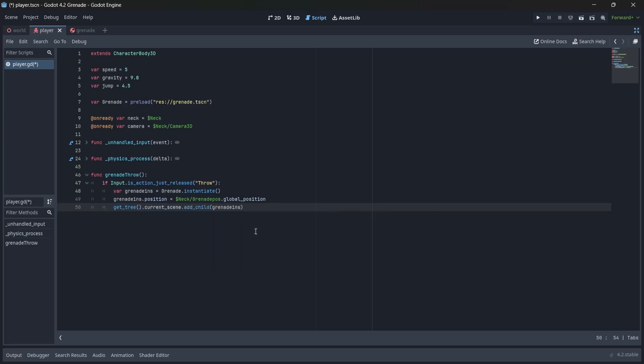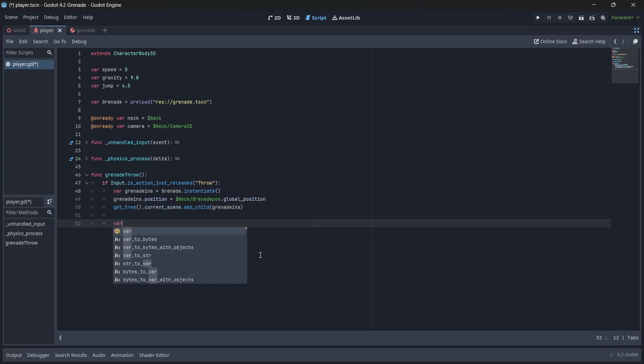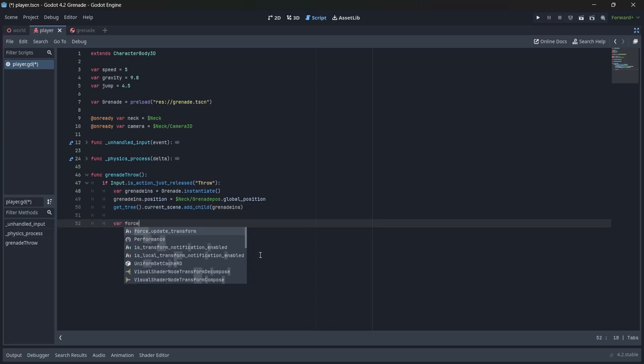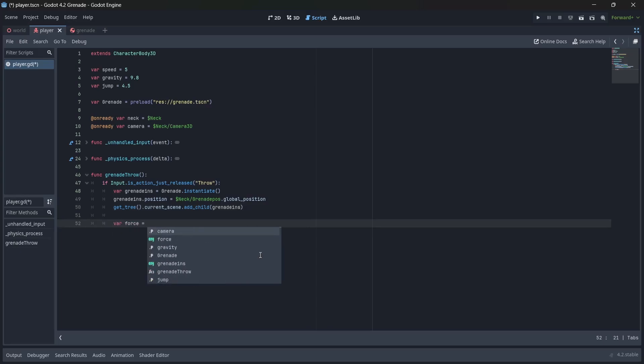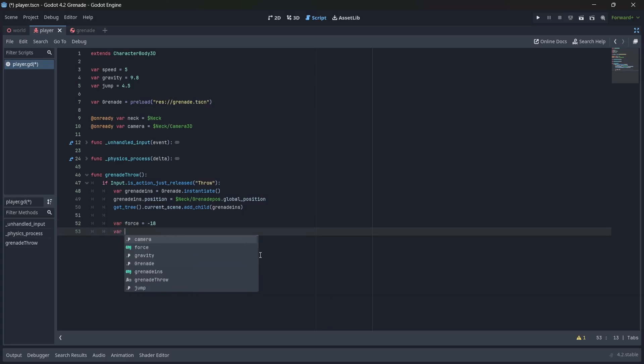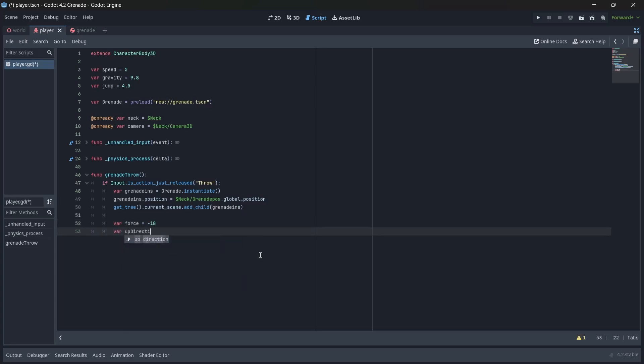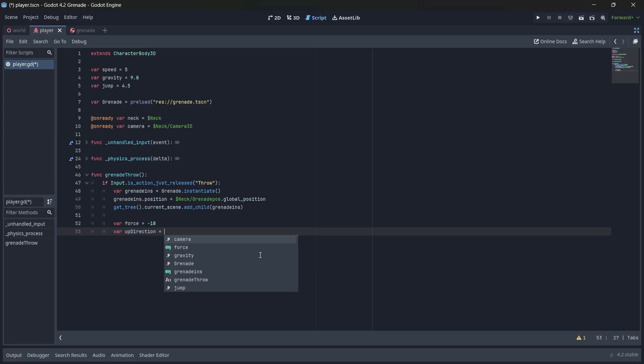With that done, let's move on to creating our throwing logic. First, I'm going to create a variable that will control the strength of our force. I'll name this force. Remember that this will have to be negative so that our grenade will move away from the player. Next, we're going to create a variable that will control the arch of our grenade. I'll call this our upward direction.